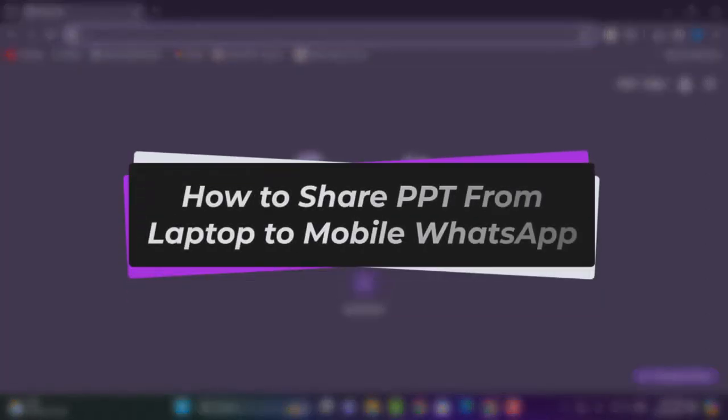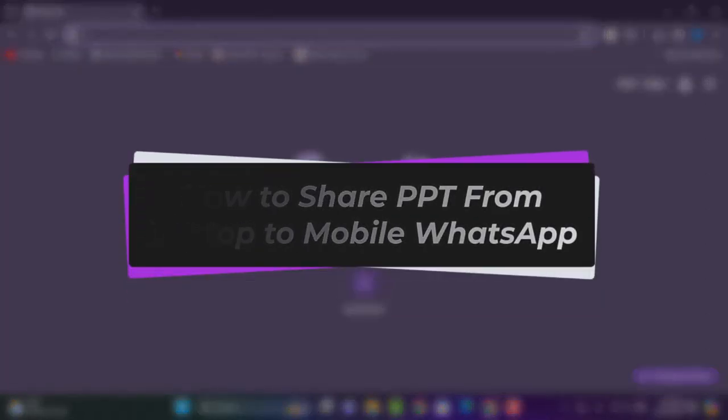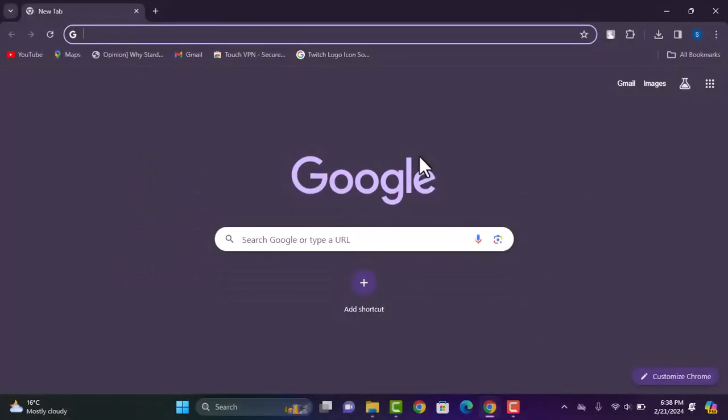Hello everybody, welcome back. Today we have got you another video. In this video I'll show you how you can share PPT from laptop to your mobile WhatsApp. But before that, please do make sure to like our video, subscribe our channel, and without any further delay, let's get into it.